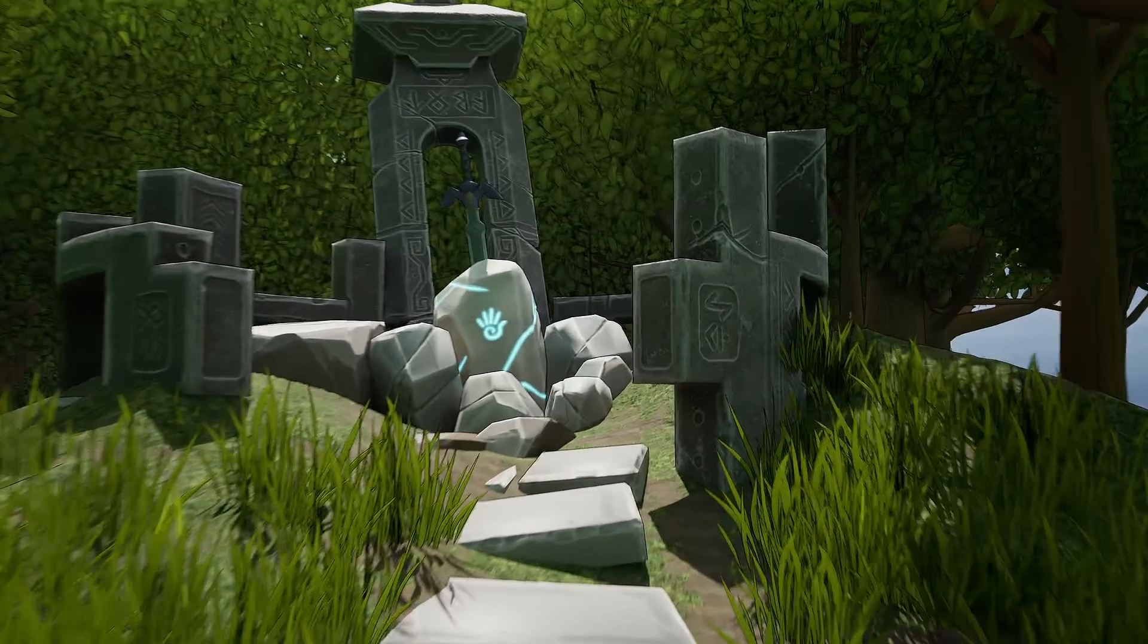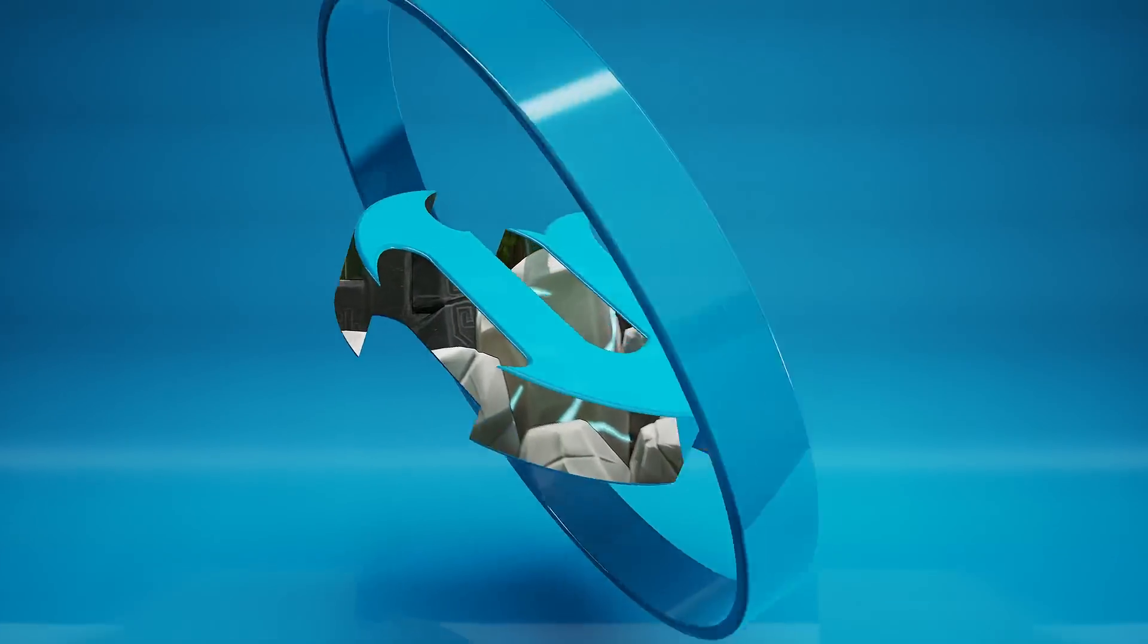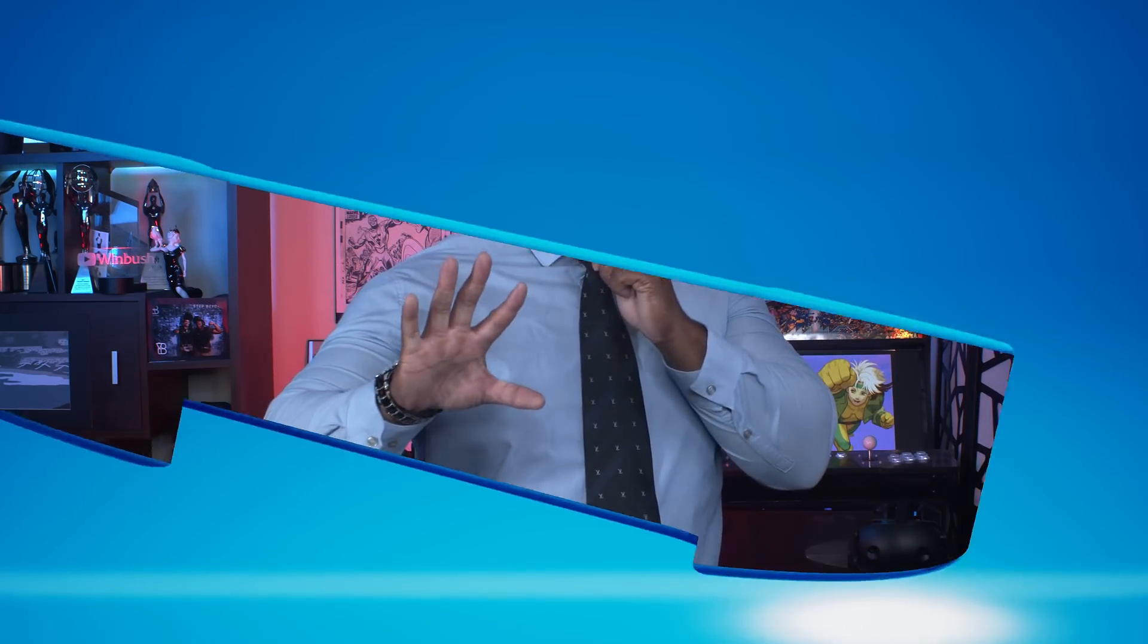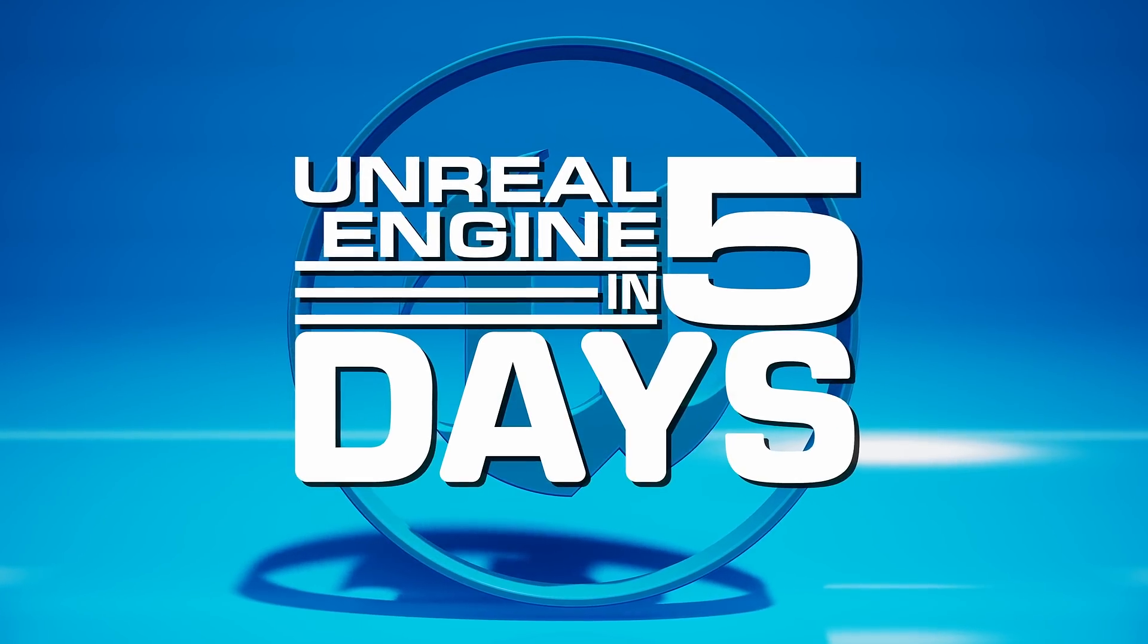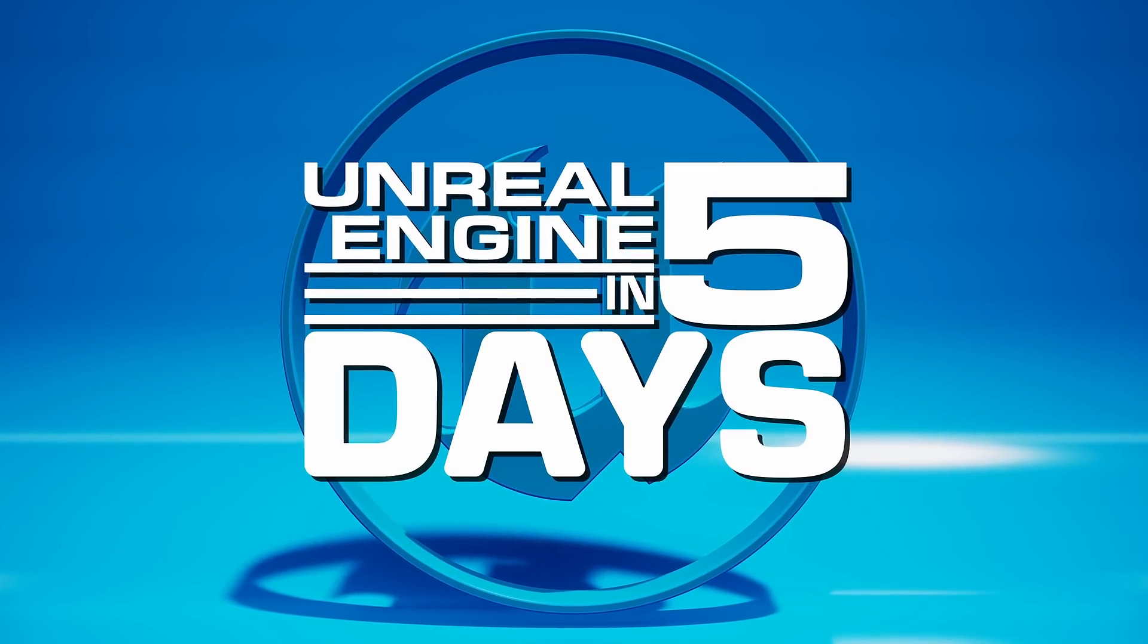So once again my name is Jonathan Wimbush, make sure you go to my YouTube channel youtube.com slash jonathanwimbush so that I can teach you Unreal Engine 5 in 5 days.